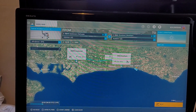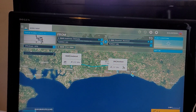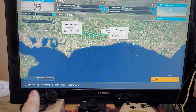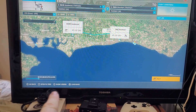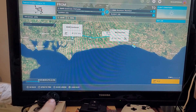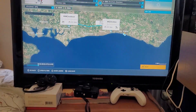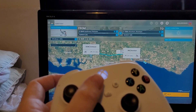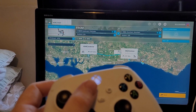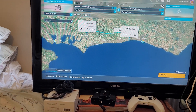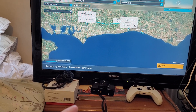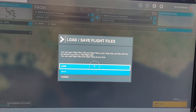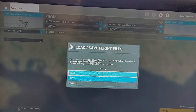If you look at the bottom of the screen it says 'Load/Save'. If you don't see that, press the little button on your Xbox controller. Sometimes at the bottom in the menu it will say 'More' — tap that and then it will appear. Tap it again and it will come up with a little menu that says 'Load or Save flight files'.